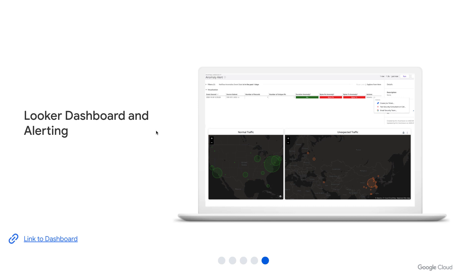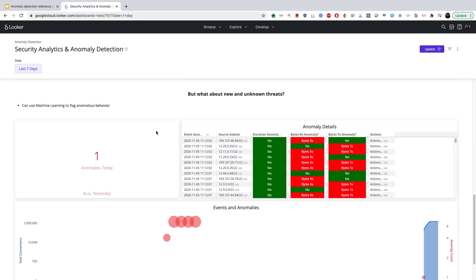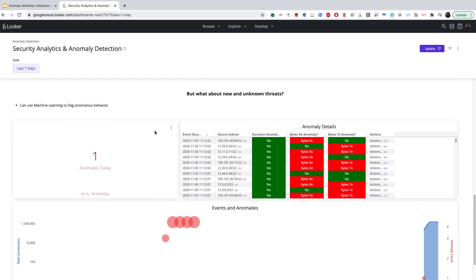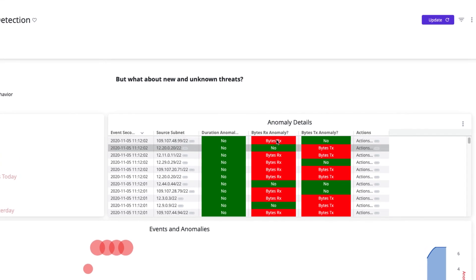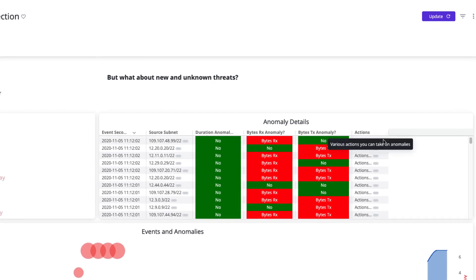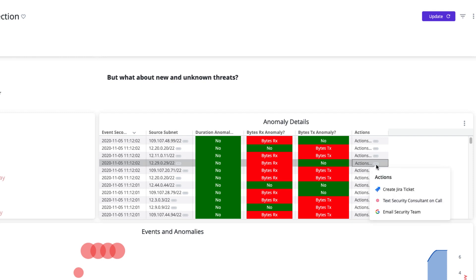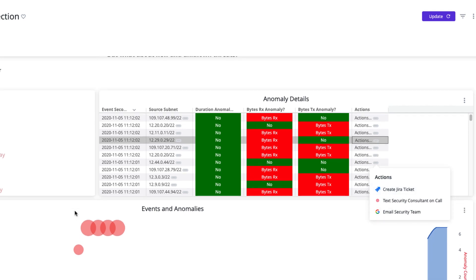Now that we have enabled real-time detection, it's time to view our results and most importantly take appropriate action. We will leverage Google's Looker Dashboard to do this. In this Looker Dashboard, I can see the number of events, the sort, whether it was an anomaly, as well as the bytes. There is another column called Actions, which allows me to take appropriate action. I can either create a Jira ticket, text a security consultant, or email the security team, thereby notifying my team of the right action.